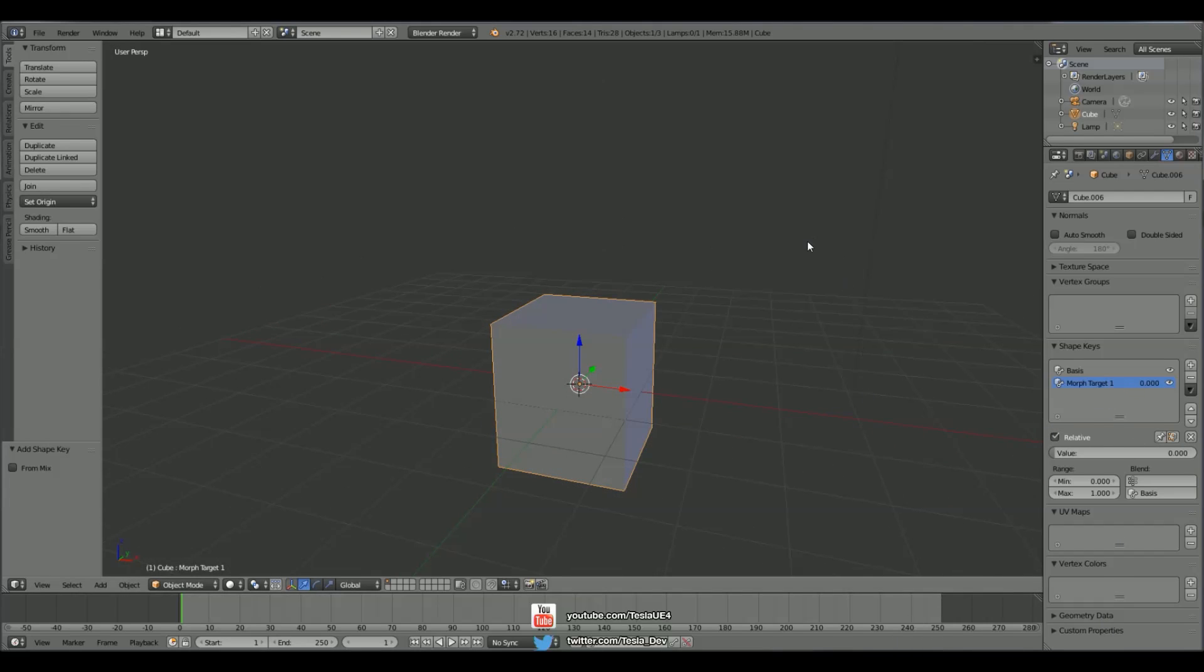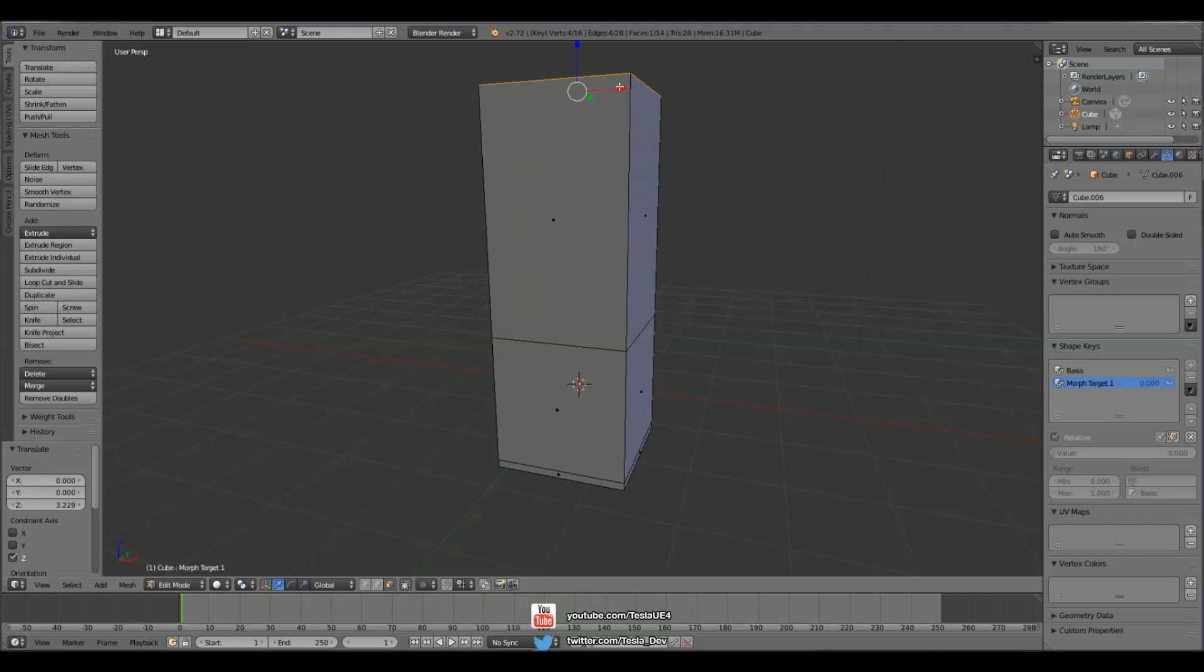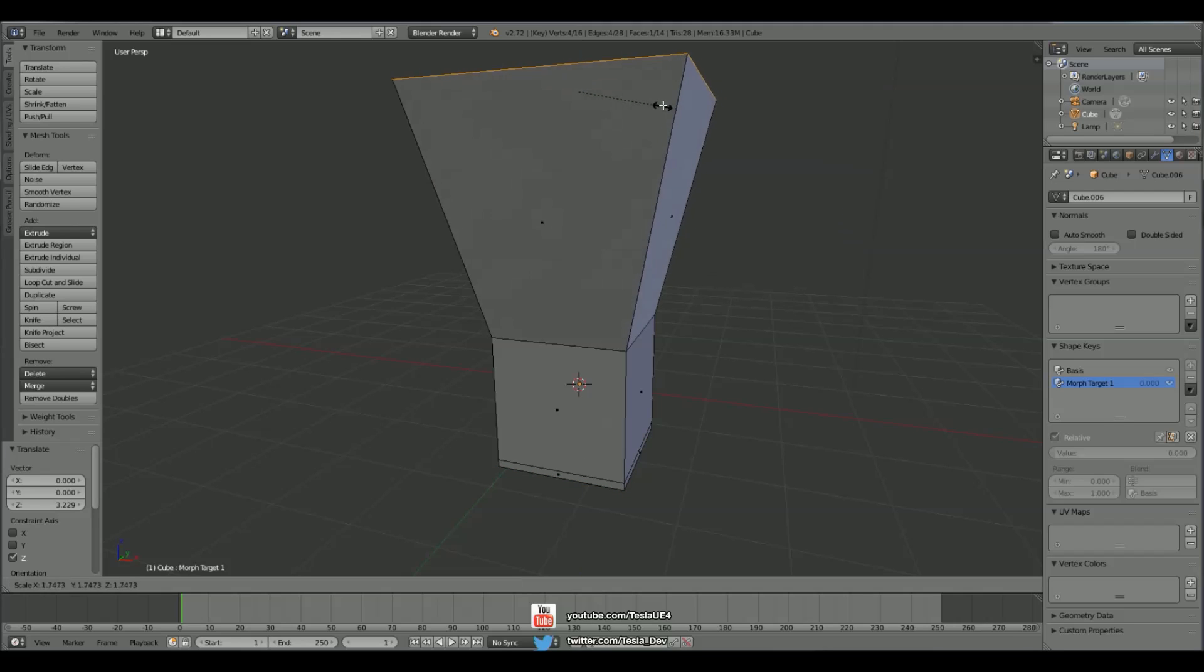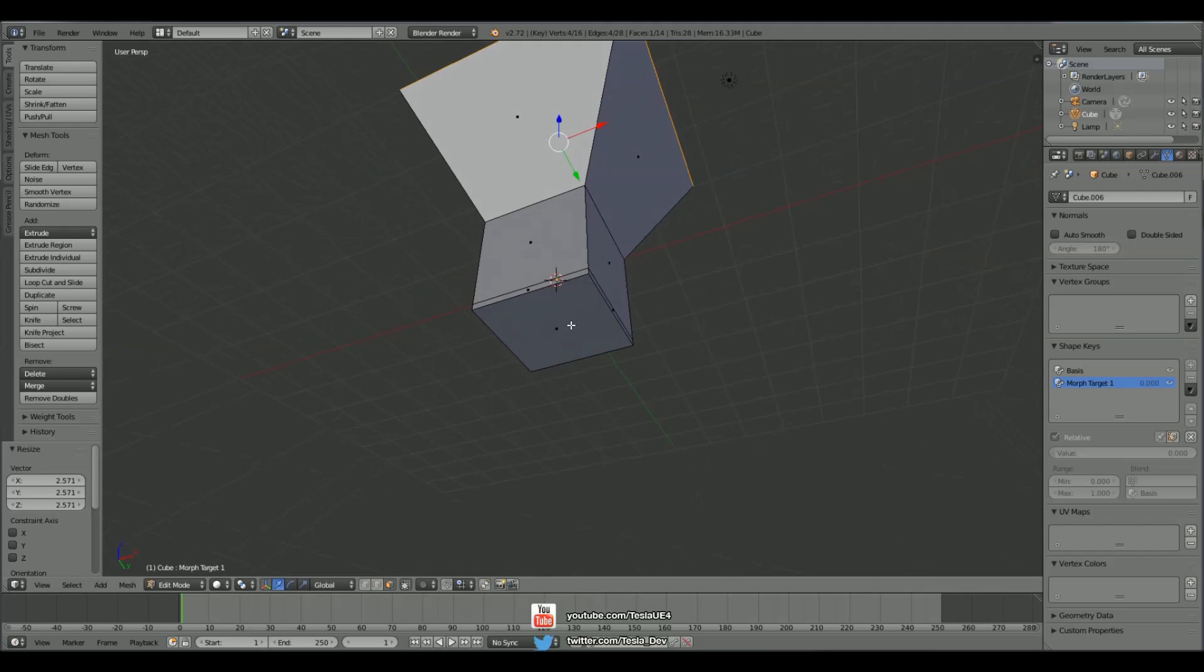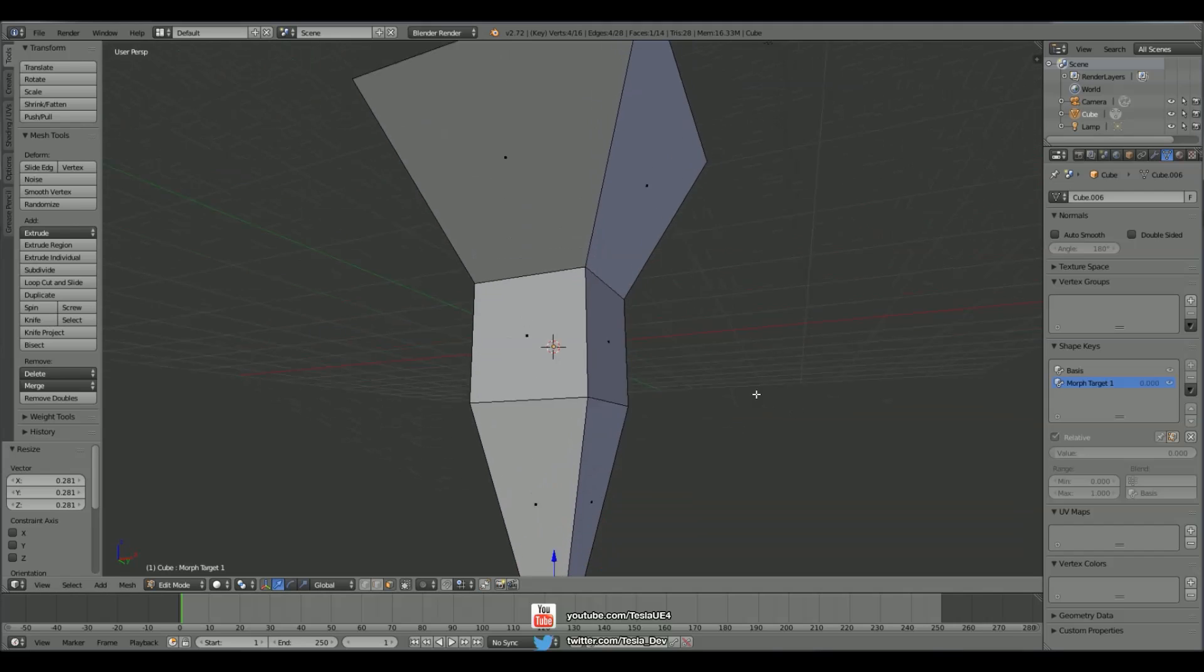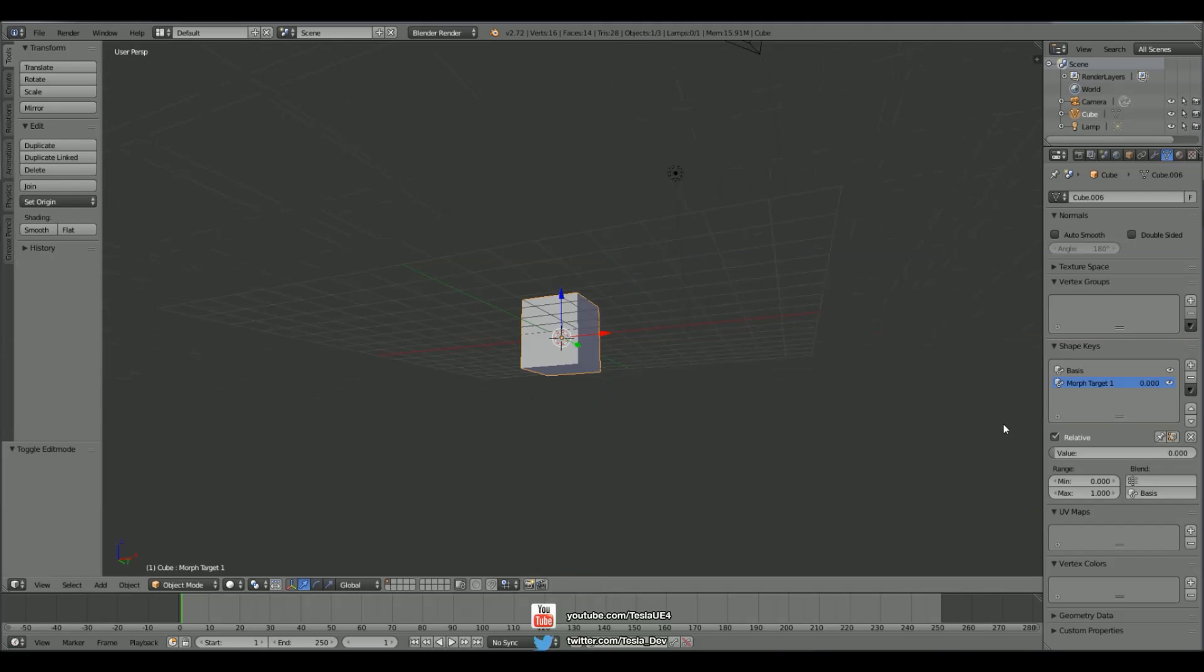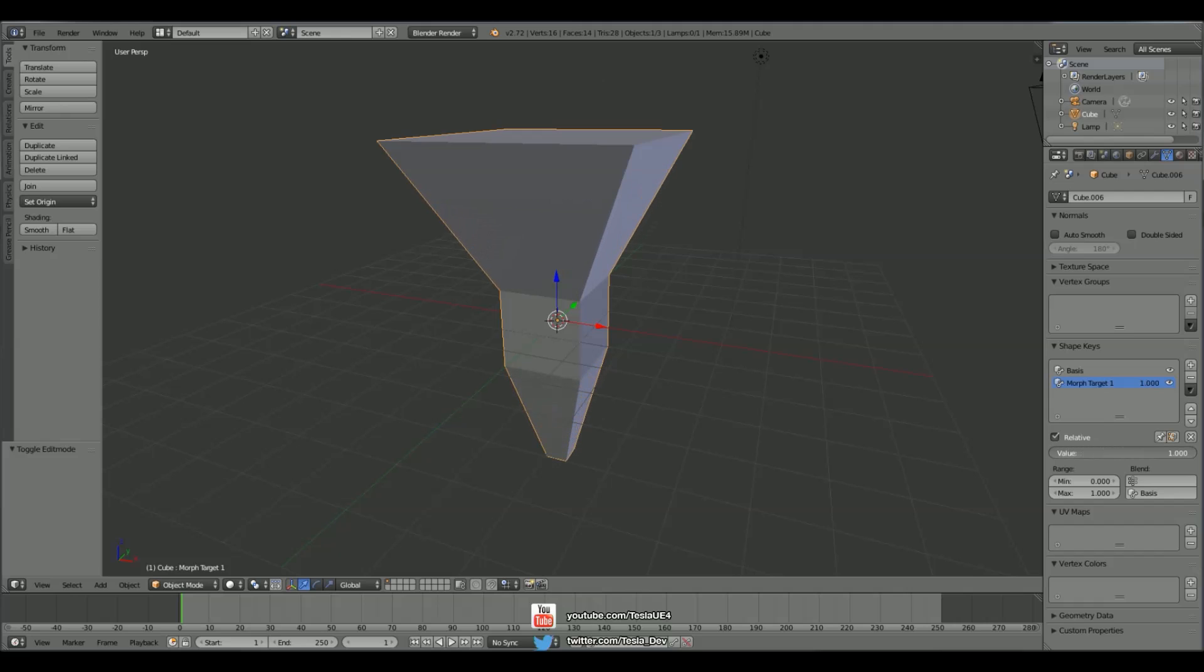So if we switch to edit mode, we can move up the top face and scale it out. And move down the bottom face and scale it in. And if I switch back to object mode, I can now affect the slider which affects this morph target.